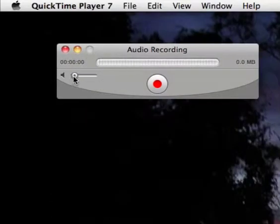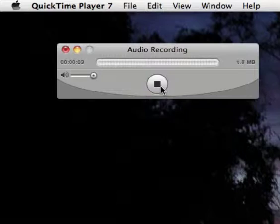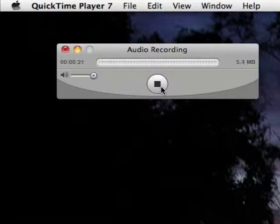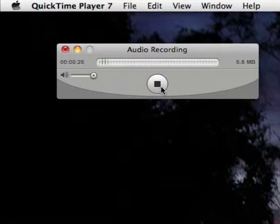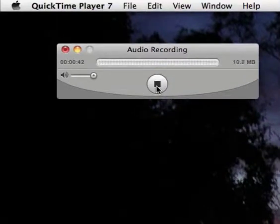Plug in headphones so the Mac doesn't hear what you're hearing. Click on the record button and there we go. It might be speech, it might be singing, or it might be an instrument. Click the black button or press the spacebar to finish the recording.